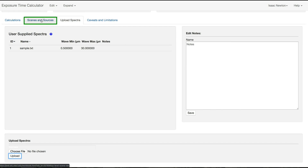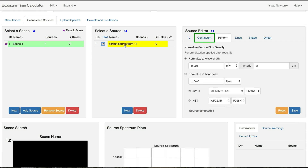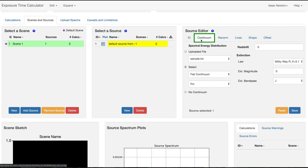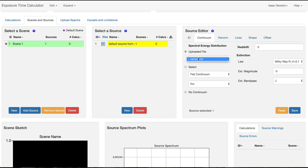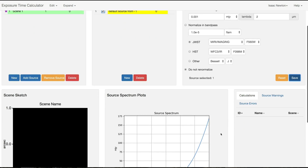Now, click on the Scenes and Sources tab. Select the default source from the Select a Source pane and click on the Continuum tab in the Source Editor. Click the Uploaded File radio button and select the file from the drop-down menu. Then move to the Renorm tab and click the Do Not Renormalize radio button. Click Save. You can view the spectrum in the source spectrum plots.